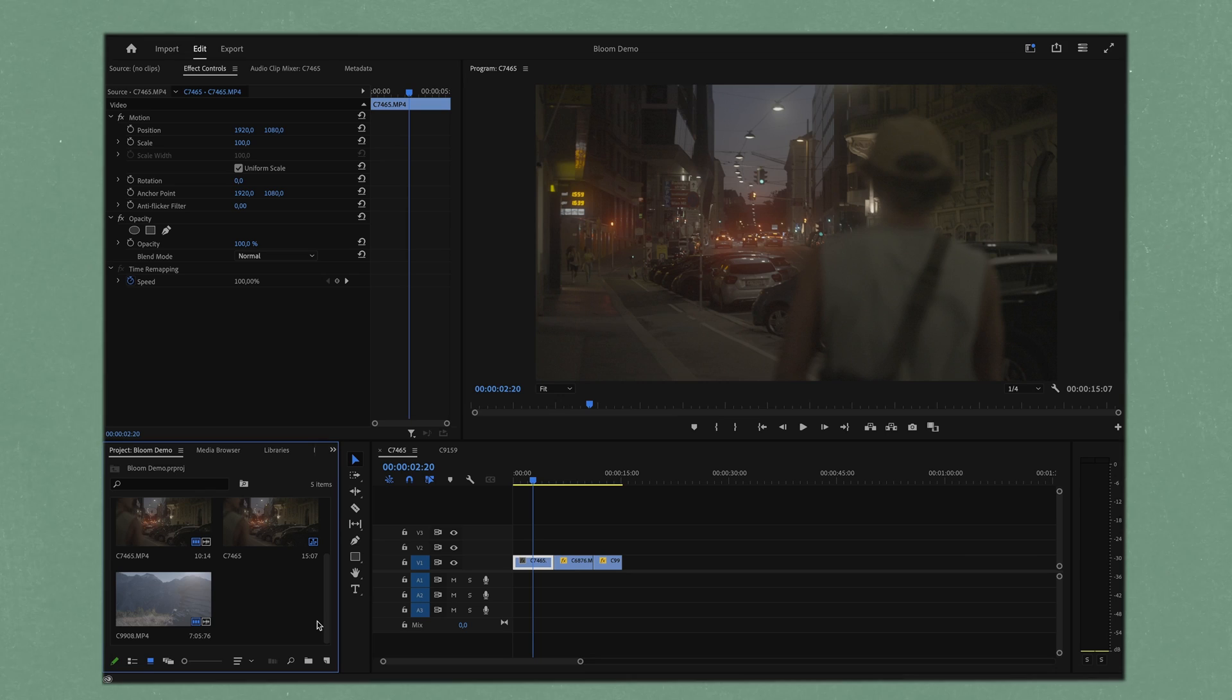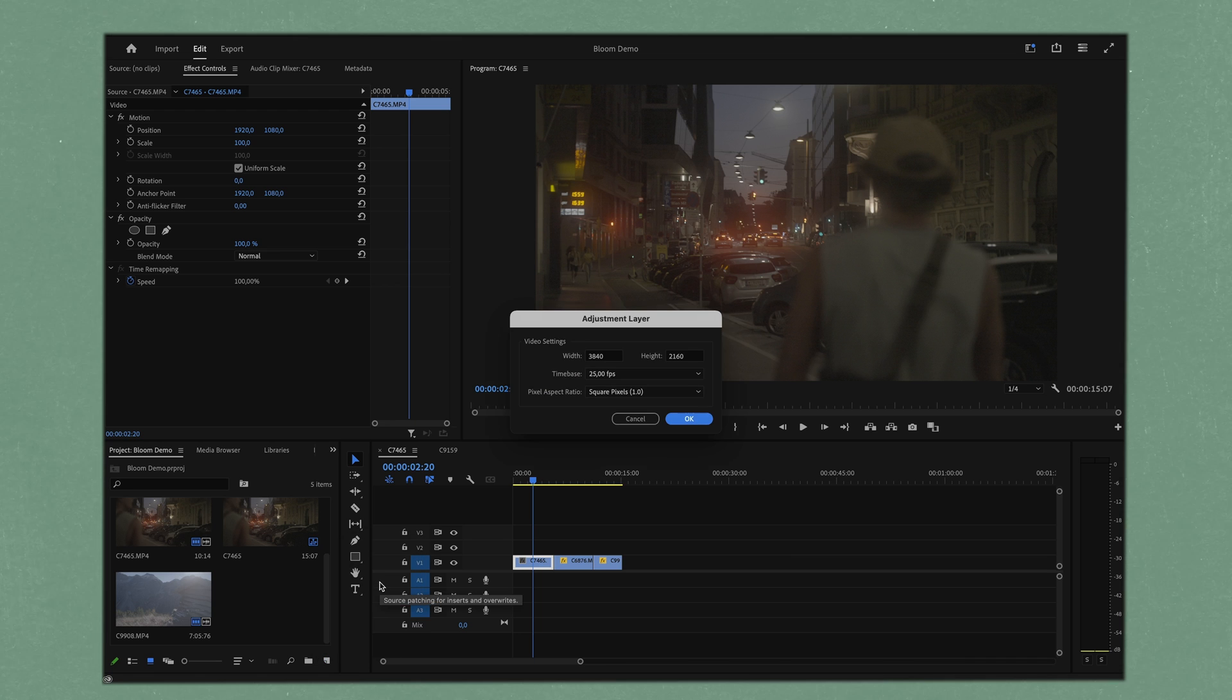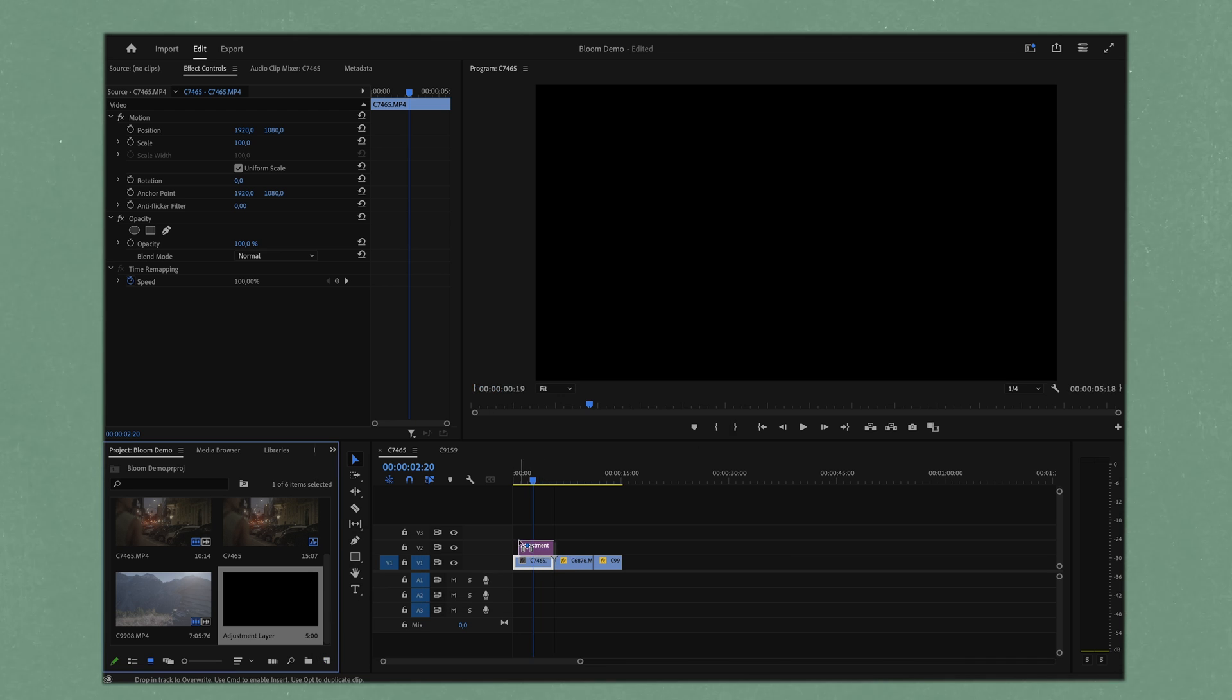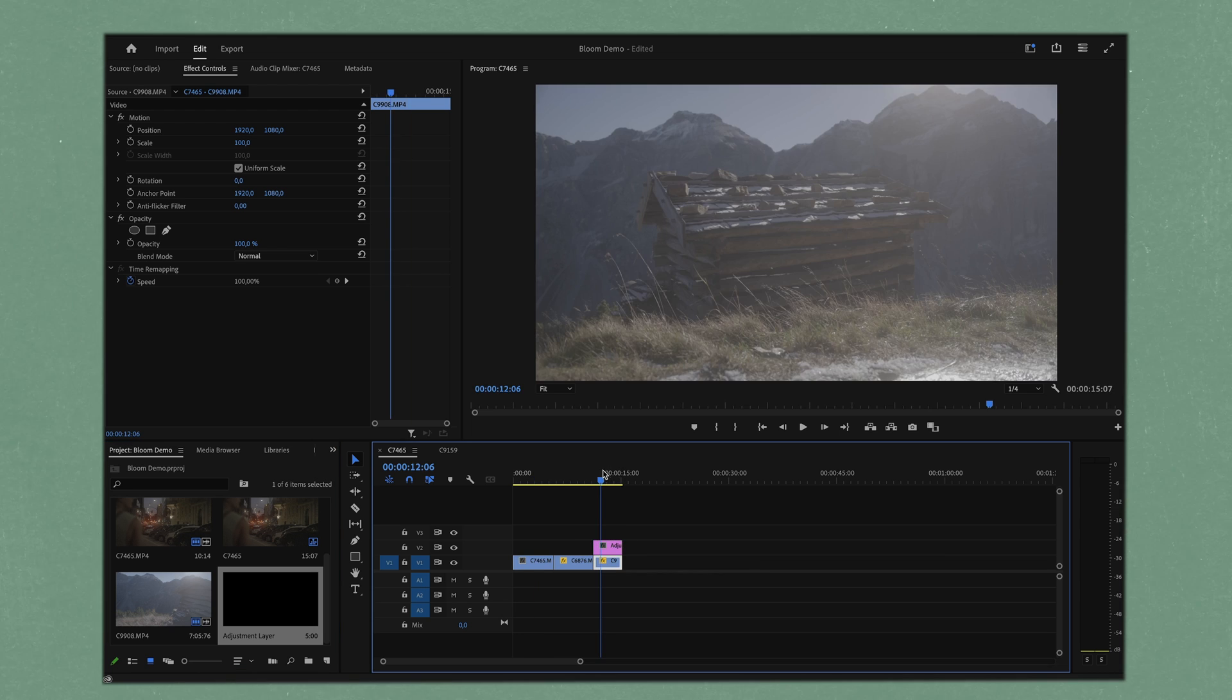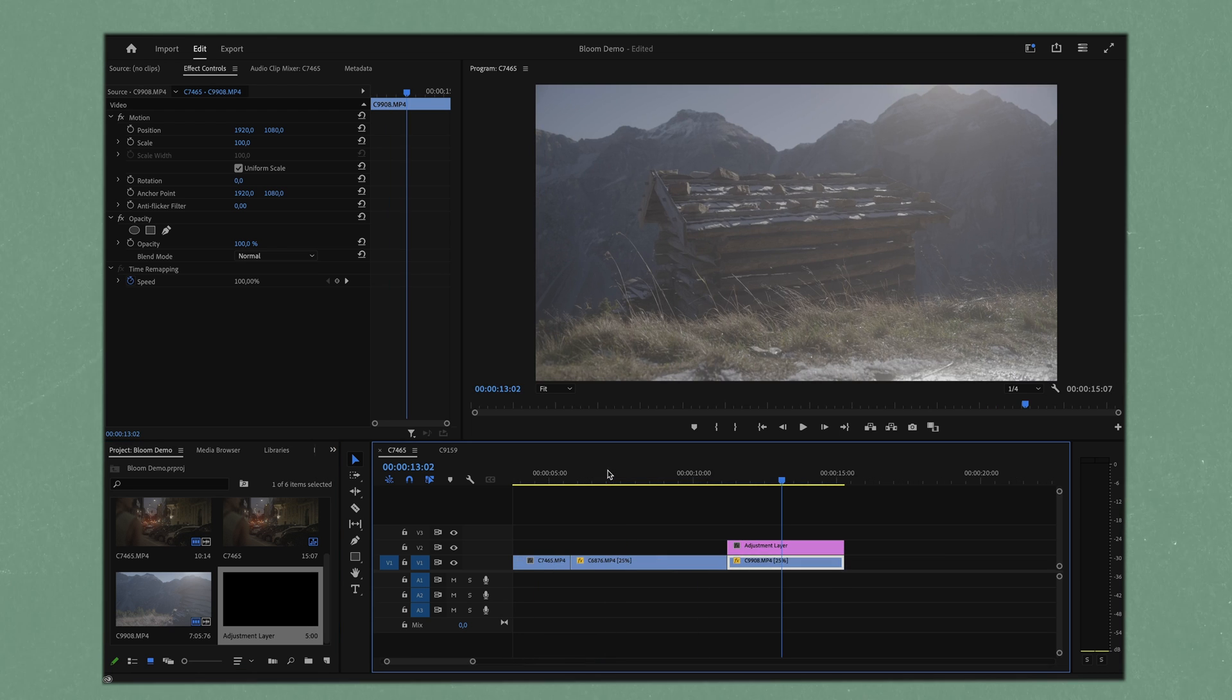The way we're going to do this is by creating an adjustment layer. We can just click on this little icon, adjustment layer, hit enter, and we can drag it above.